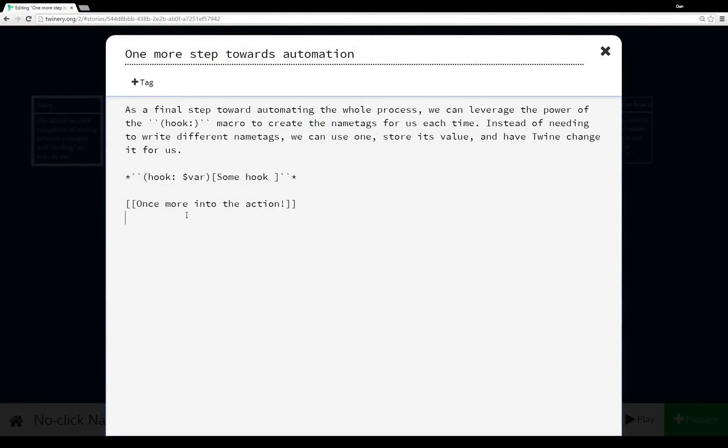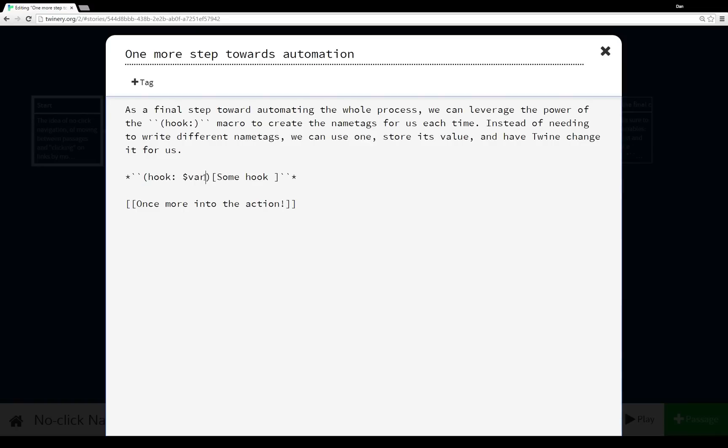And so again, right here, we talk about using the (hook:) macro. We see (hook:) macro is invoked using some variable. And then the macro is attached to some hook. And then in action, it creates at runtime a name tag attached to that hook.